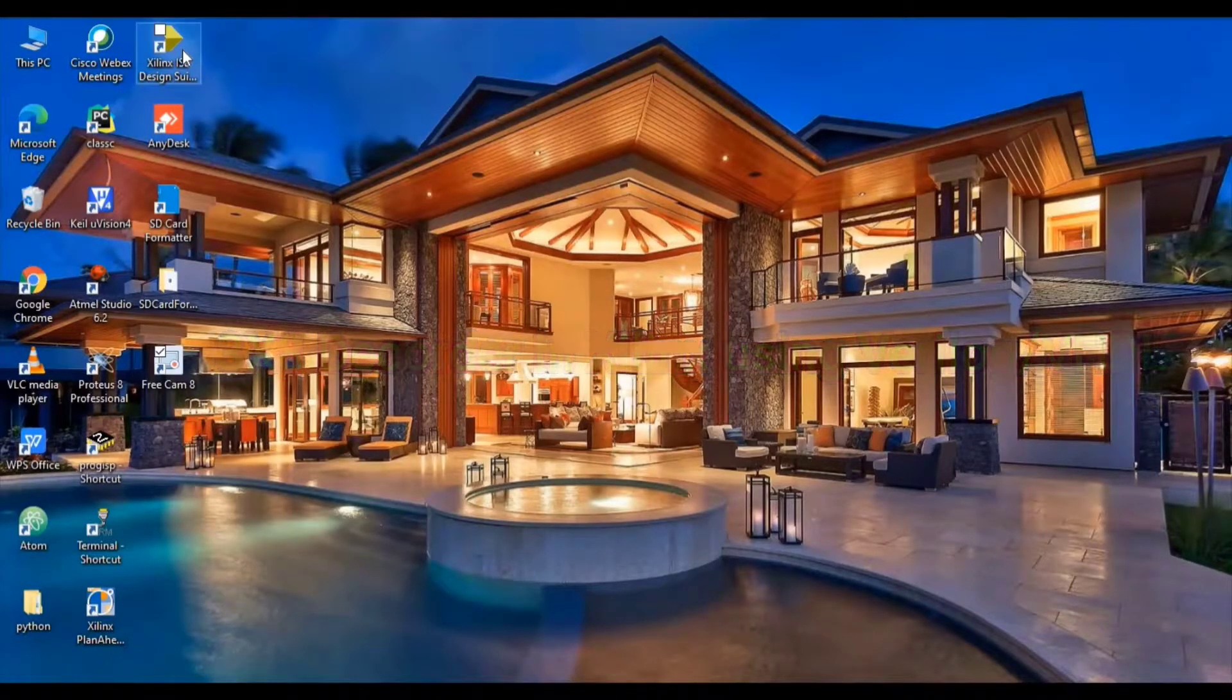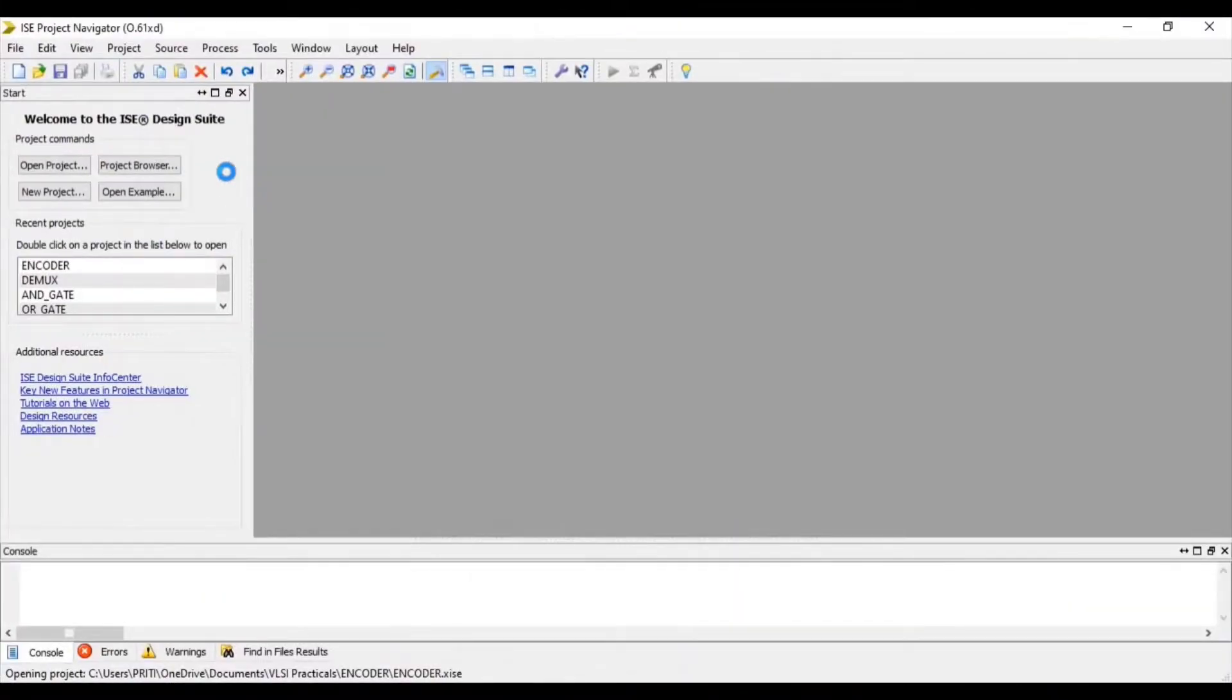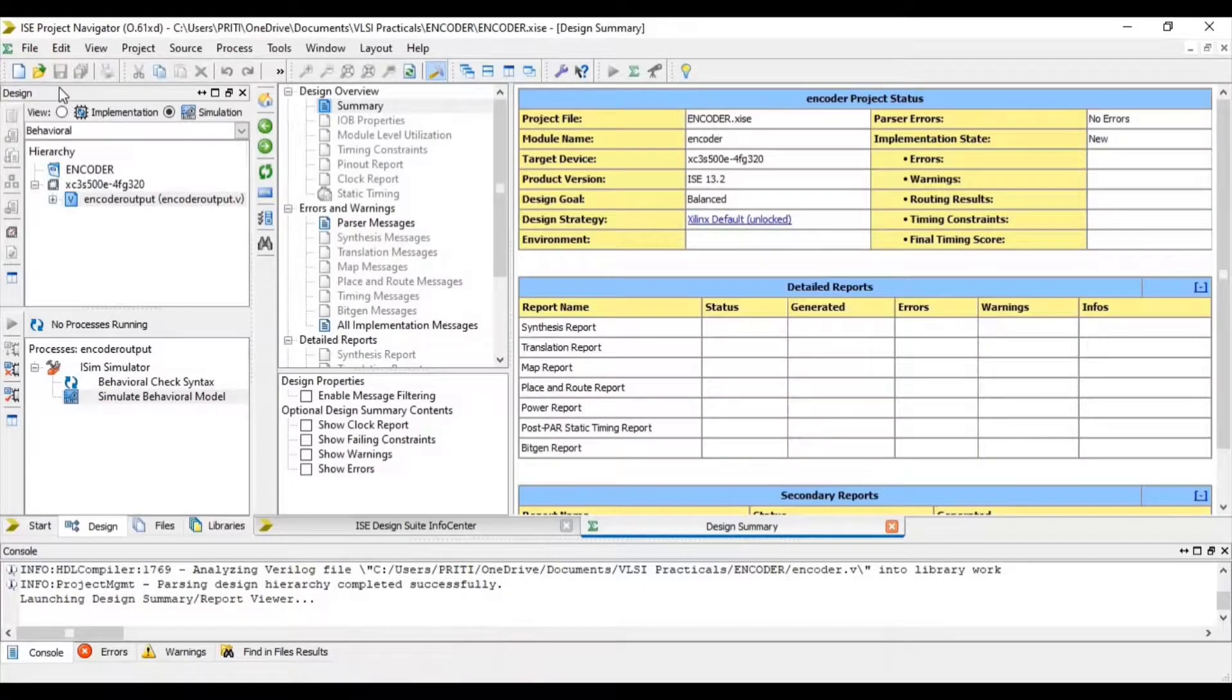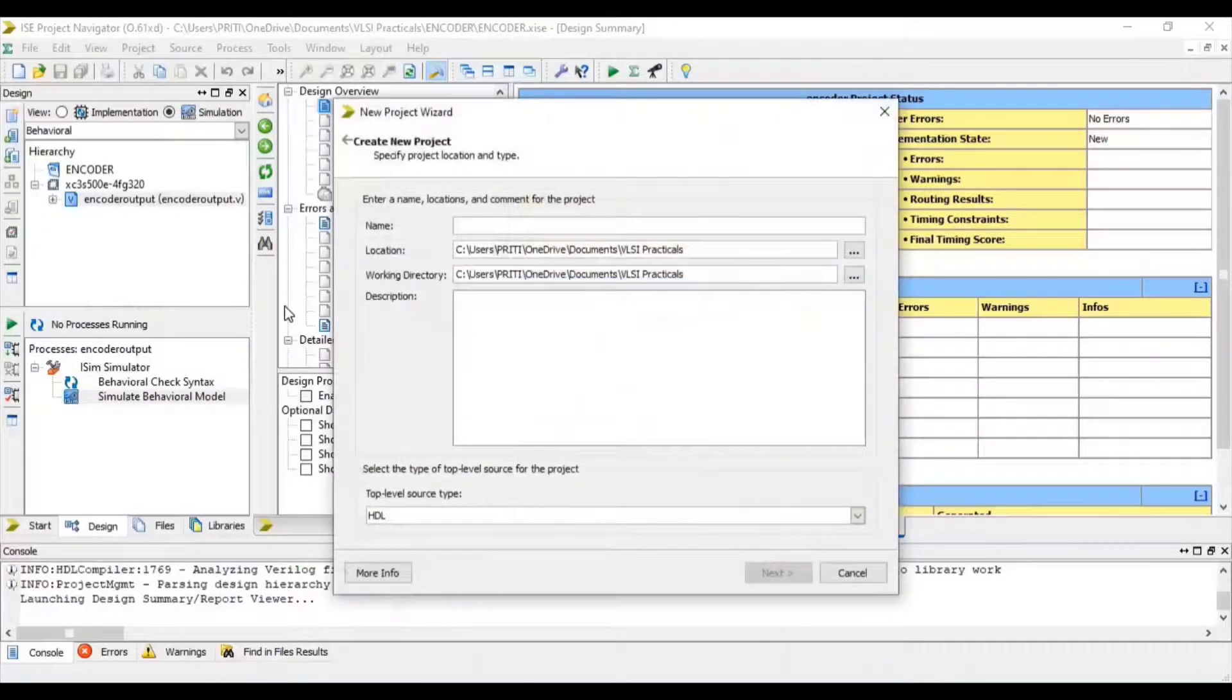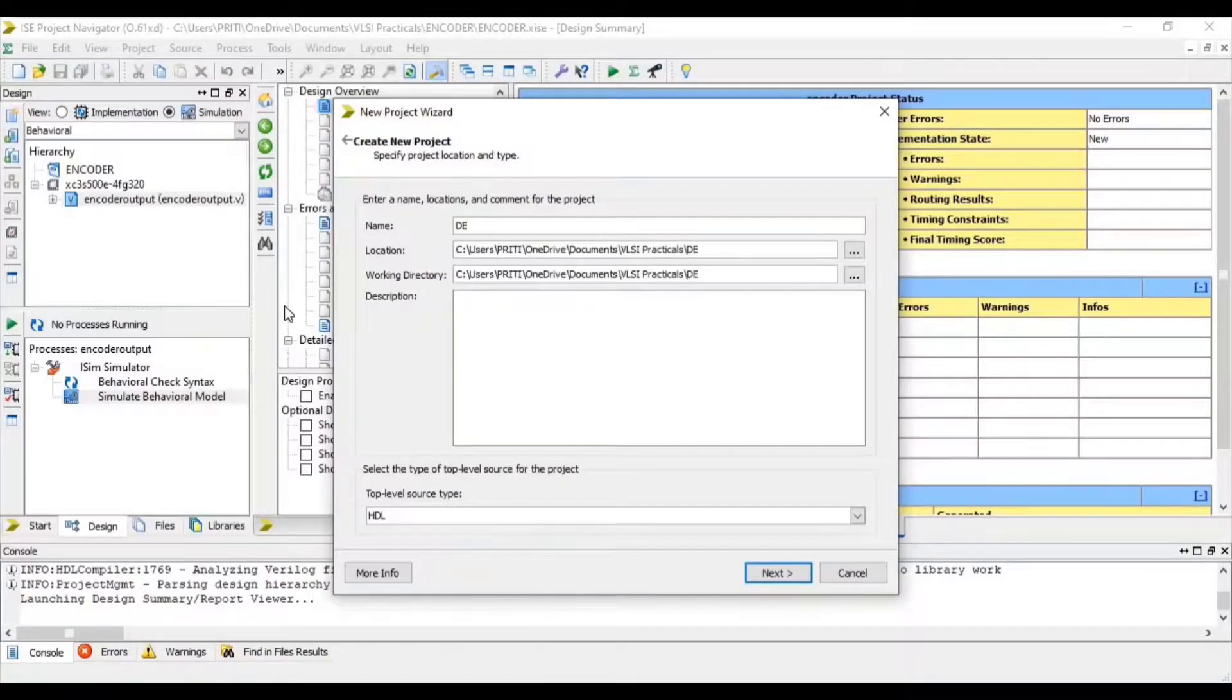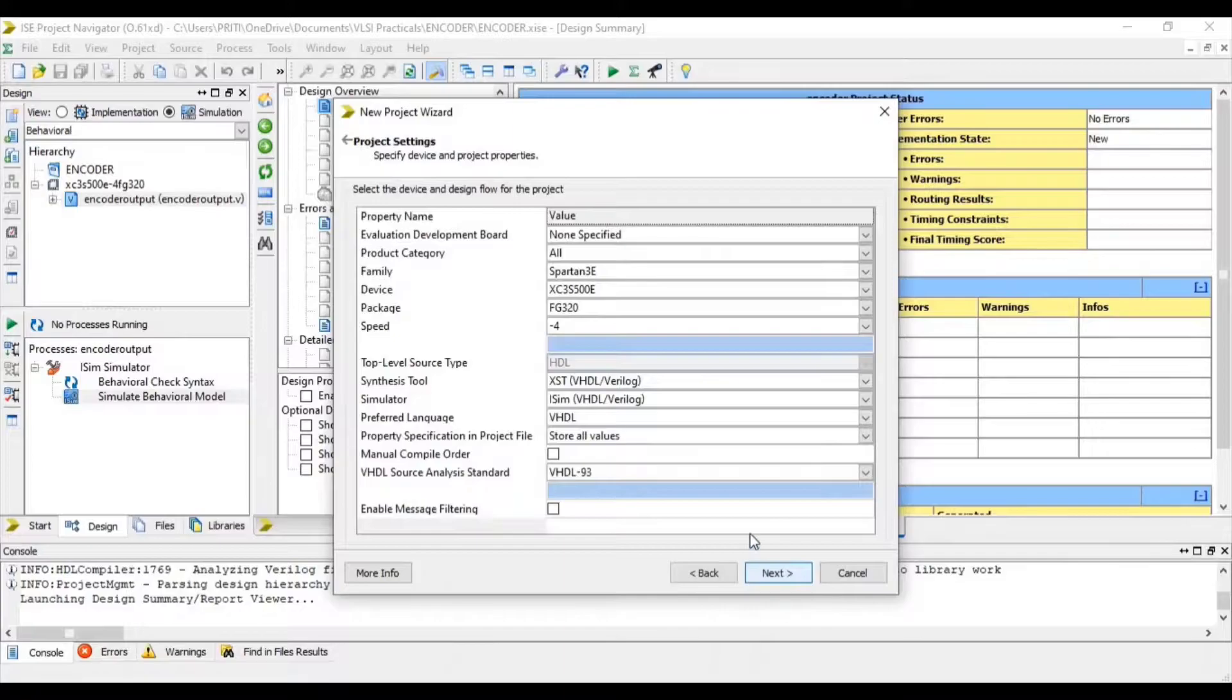So open your Xilinx software. Go to File and select New Project. Give your project name. In this location your project will be saved. Next.